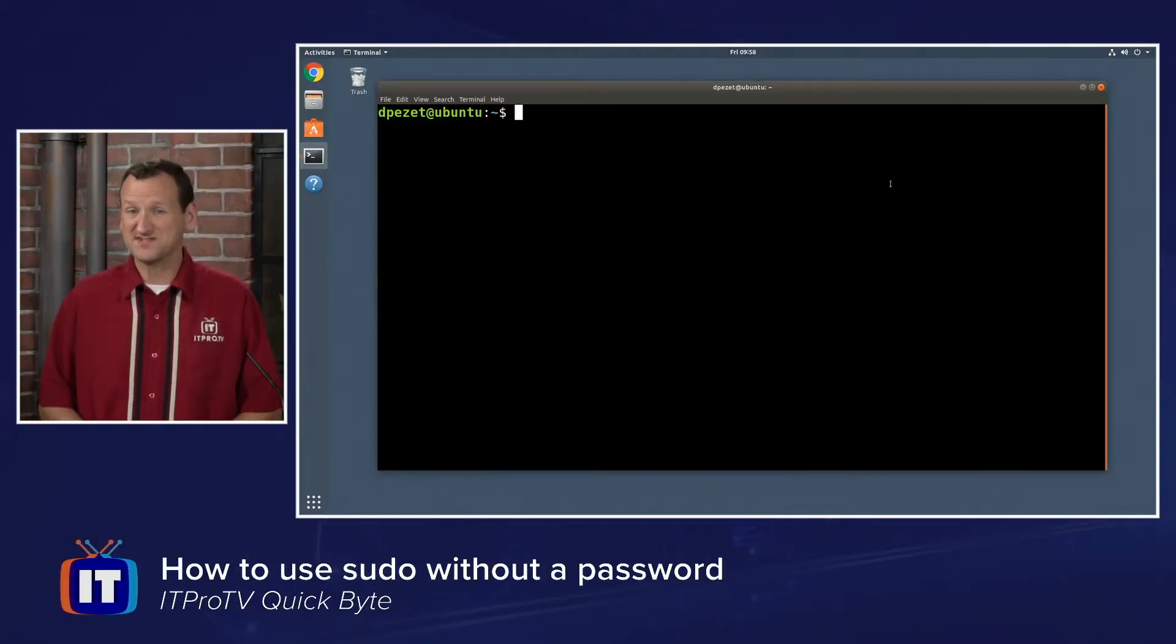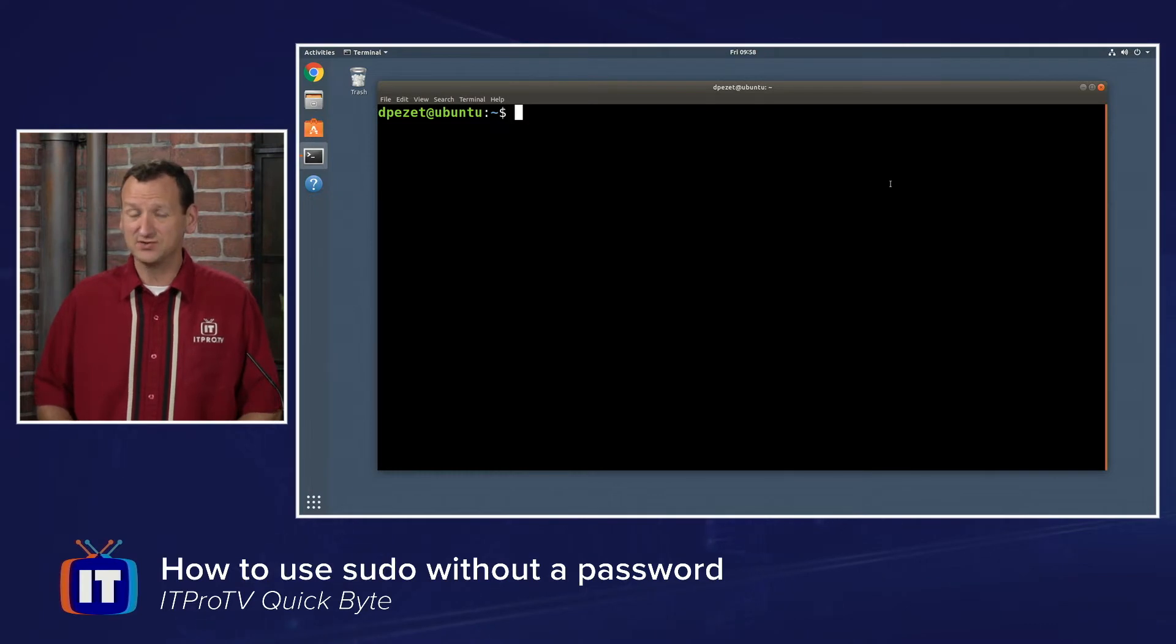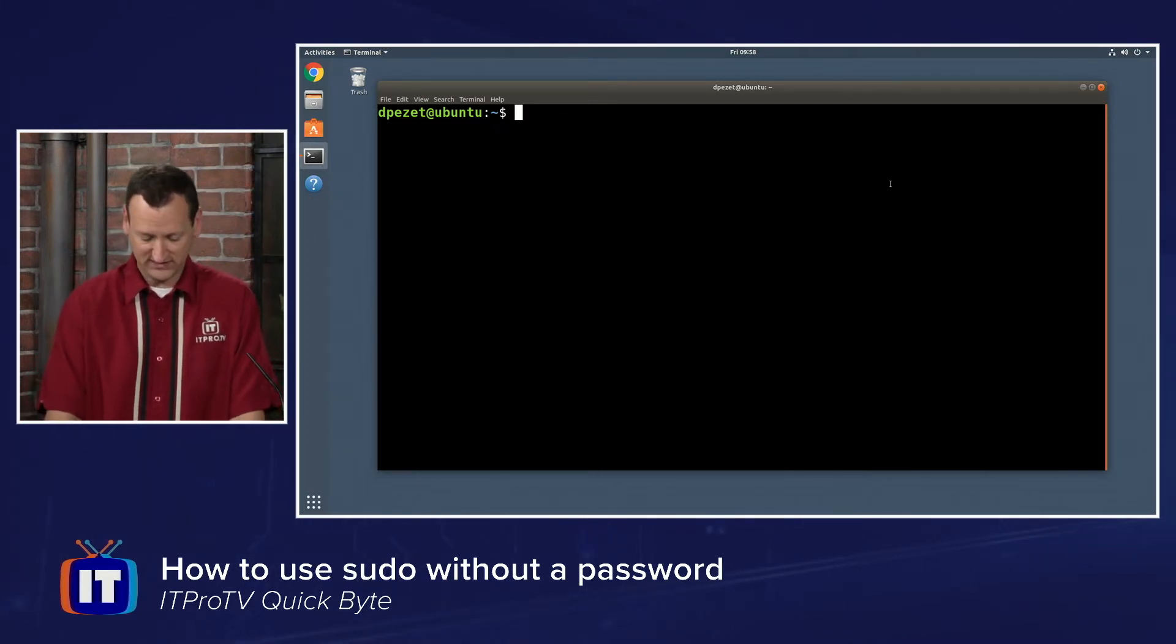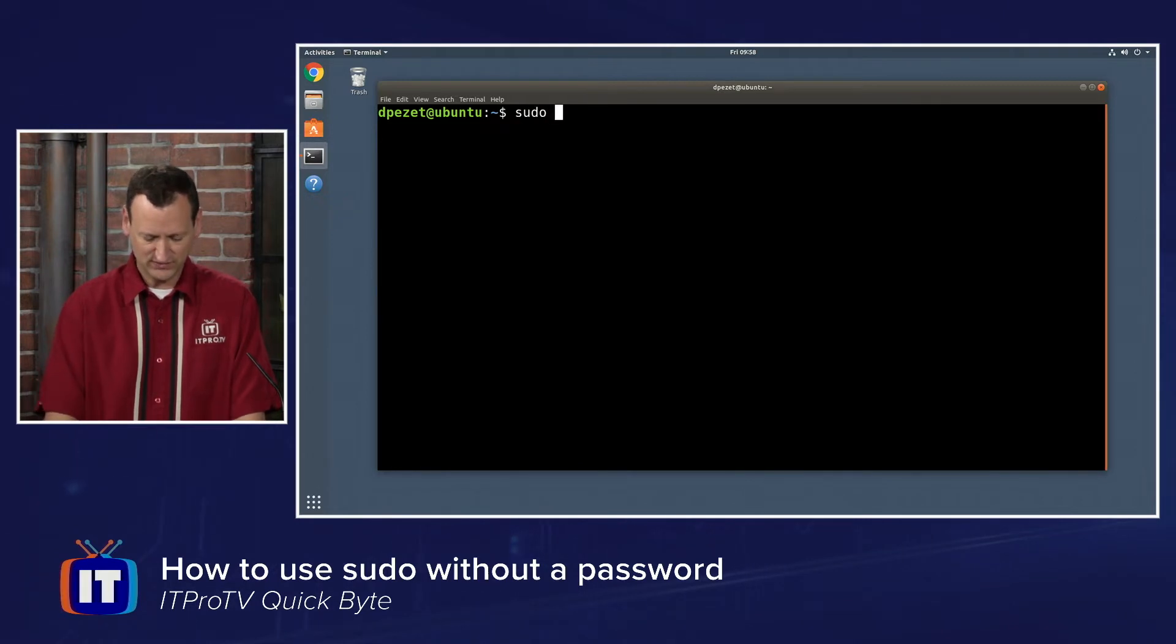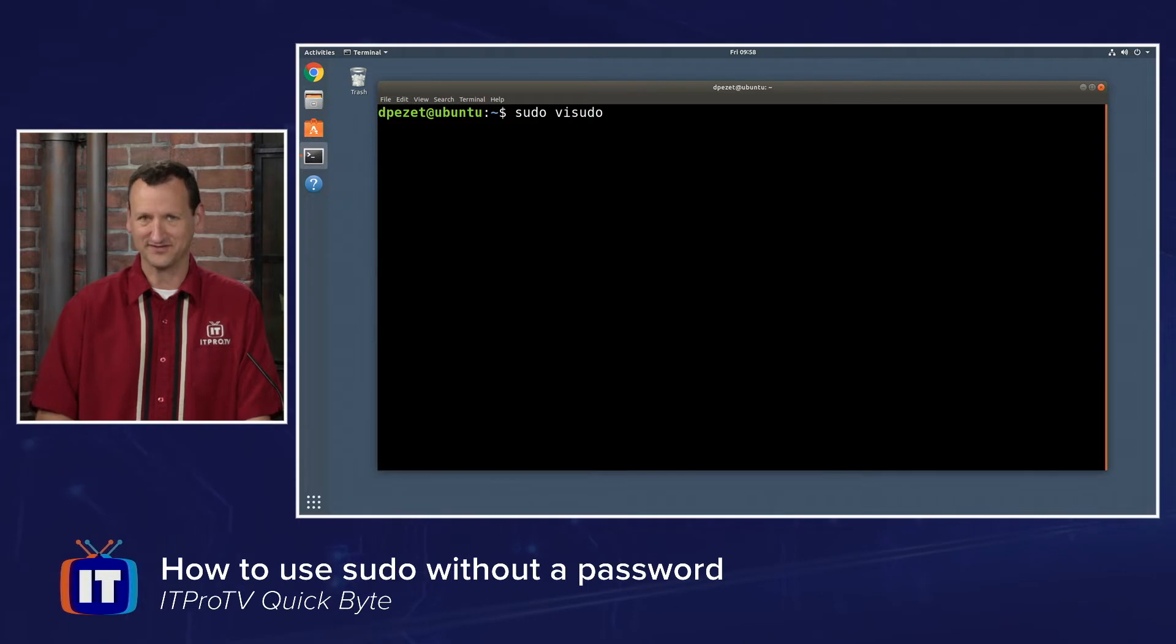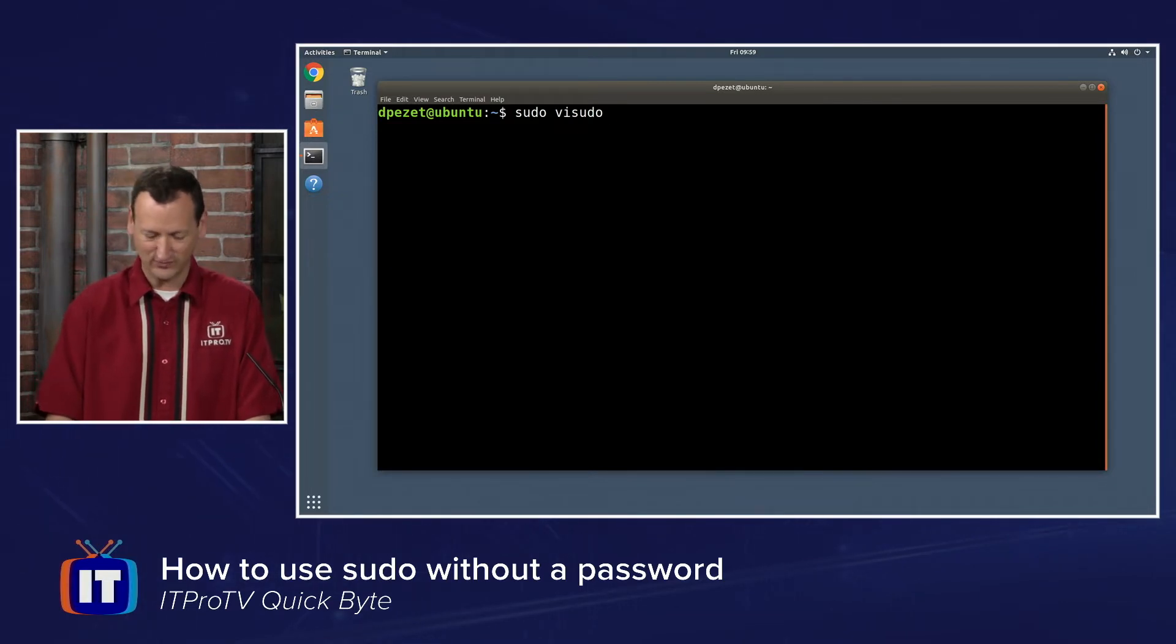Disabling the sudo password prompt is actually pretty easy to do. We can use a tool called visudo to do that. So to basically get in and edit this, we need to run sudo visudo. You have to be an administrator to run the visudo command, and so we're having to sudo into it, which seems a little bit weird, but it does actually work.